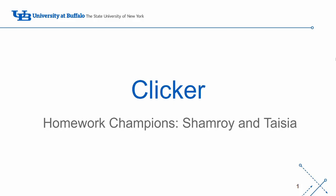Hi everyone! Welcome to the Clicker homework video. Your homework champions for Clicker are Shamaroy and myself, Taysia.